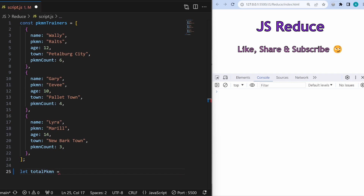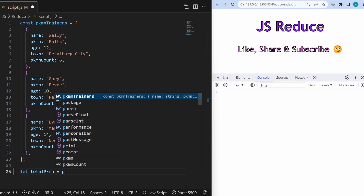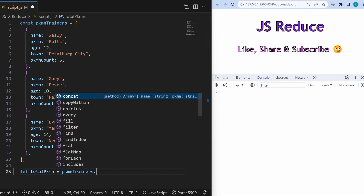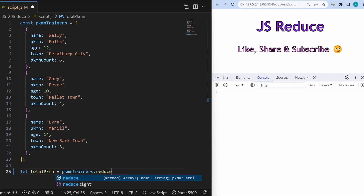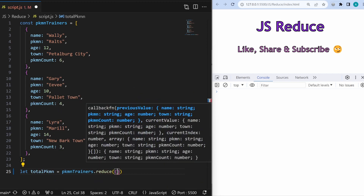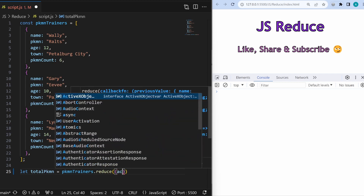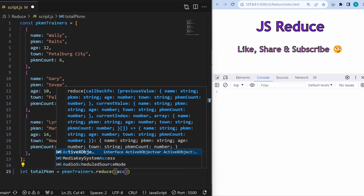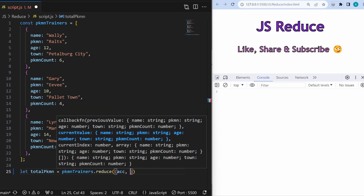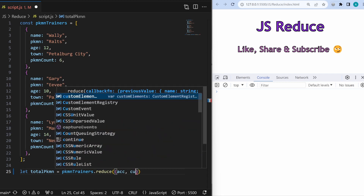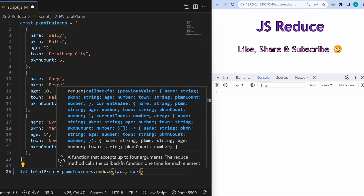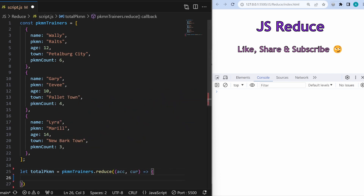I'll call the reduce method on the pokemonTrainers array. By default, the reduce method takes two parameters in its callback function: the first is called the accumulator — commonly written as acc — and the second is the current item, written as cur. You can name them anything you want.